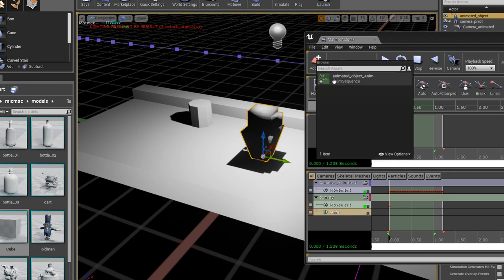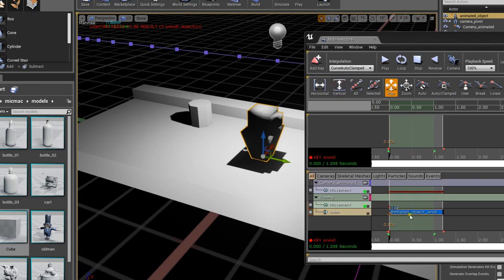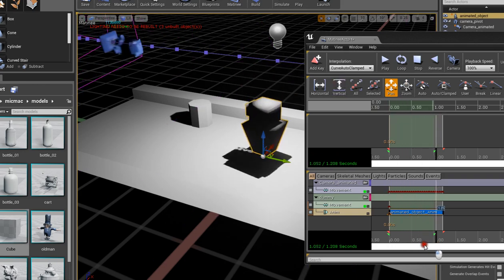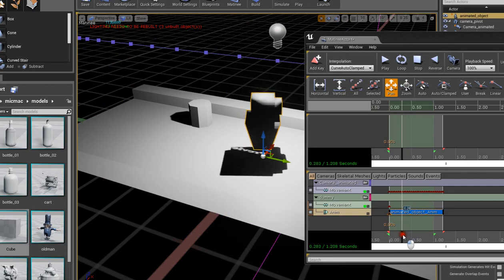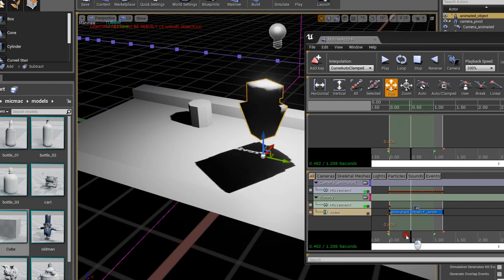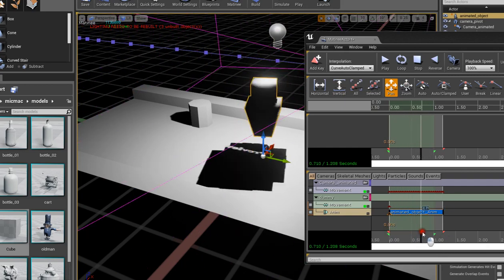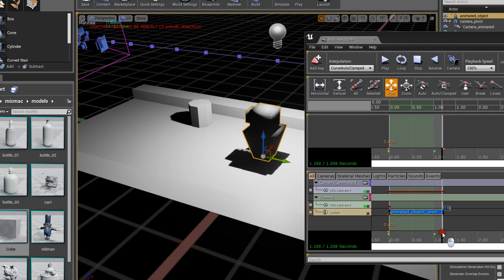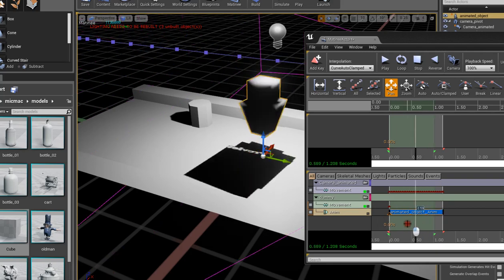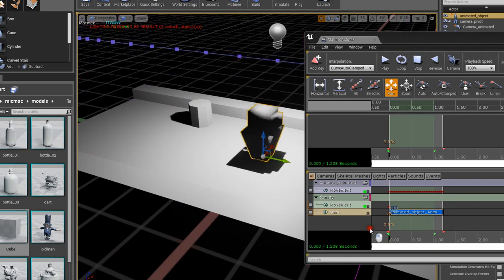And select your animation set. So now if I scroll through, I should see that it's moving the camera and the stuff, so everything is working.